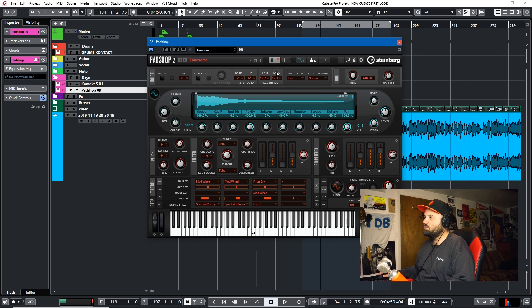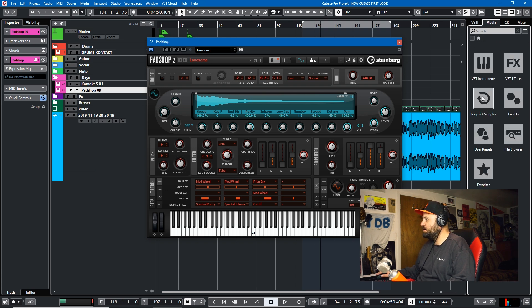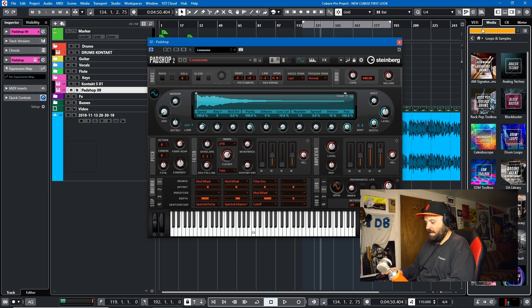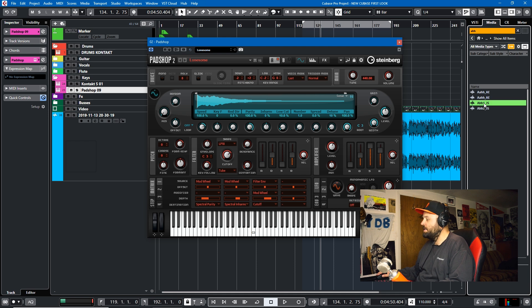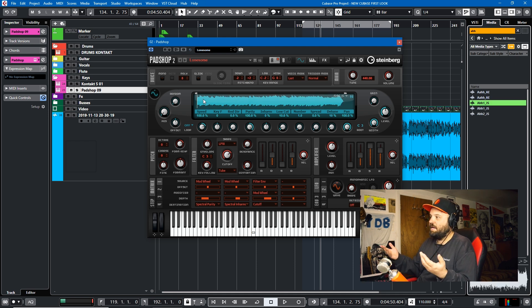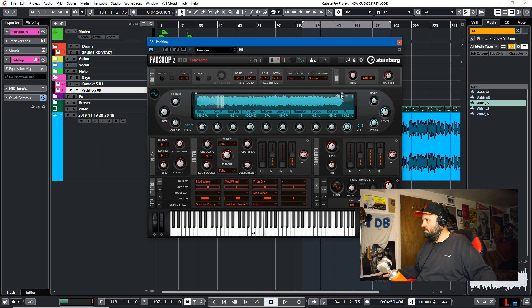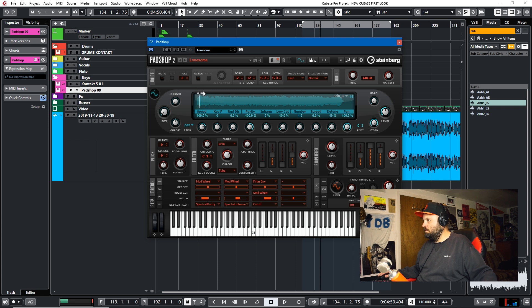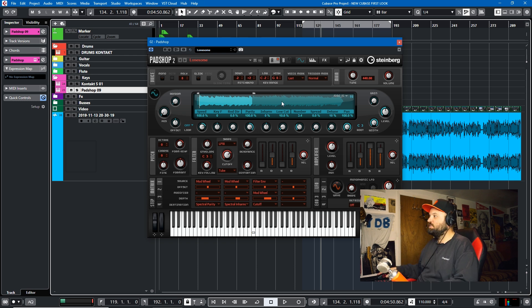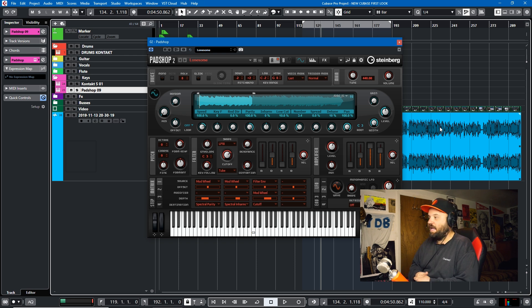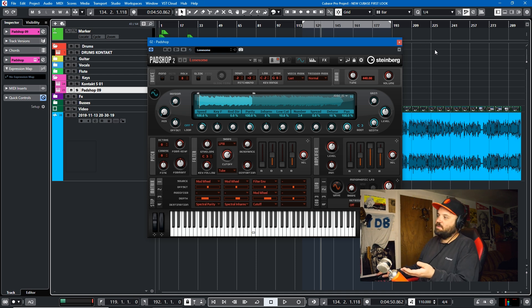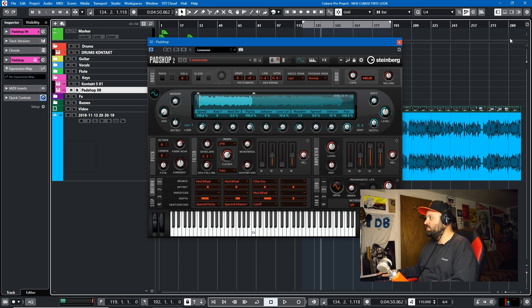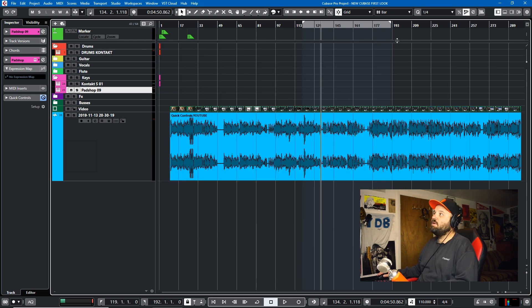But one cool thing about PadShop 2 is that it incorporates the killer feature that differentiated PadShop Pro from PadShop, which is that you can drag user samples into it. So if I come here to my media bay, and I search loops and samples, you can come here, go to loops and samples, and I'll just search like an aww sound or something. Okay, and then we just drag it in. That becomes our oscillator now for PadShop. So you can use user samples as the oscillator in PadShop, and that is super cool.